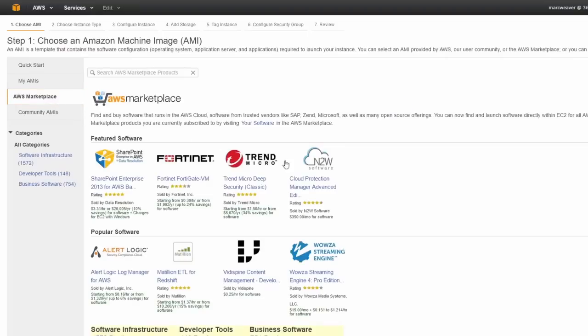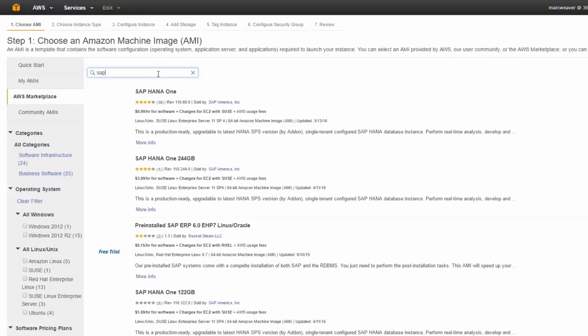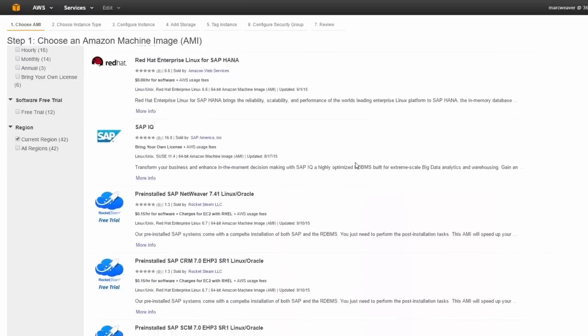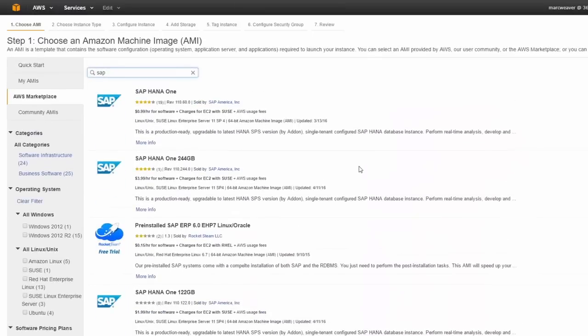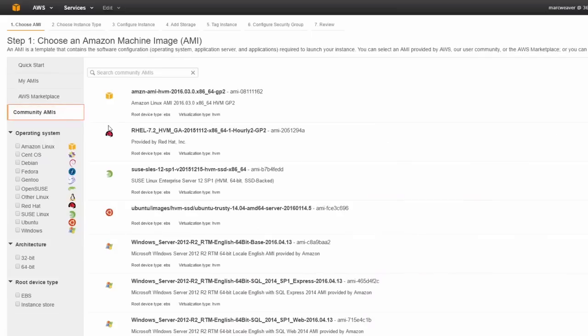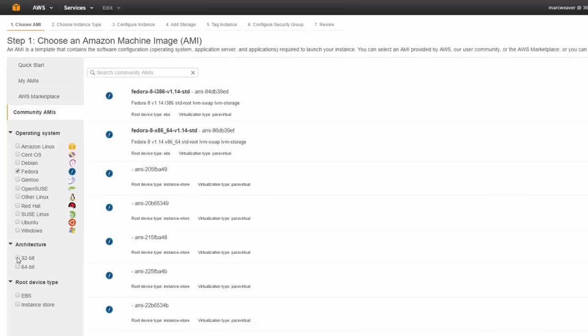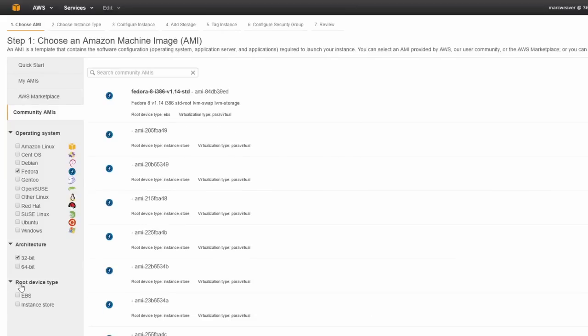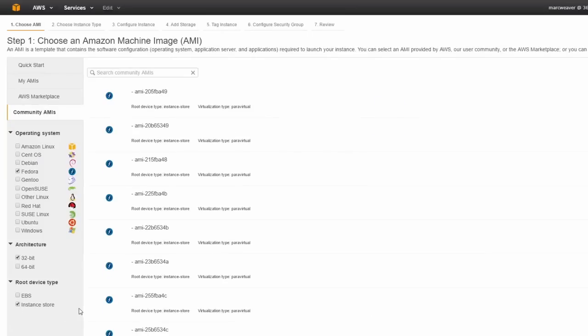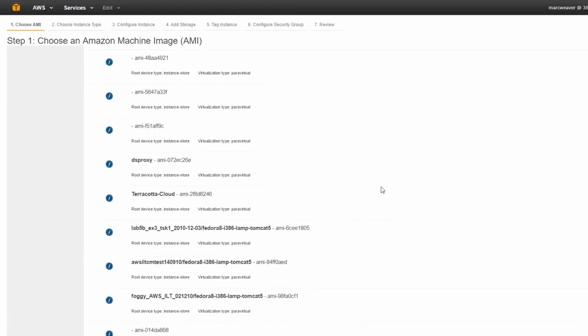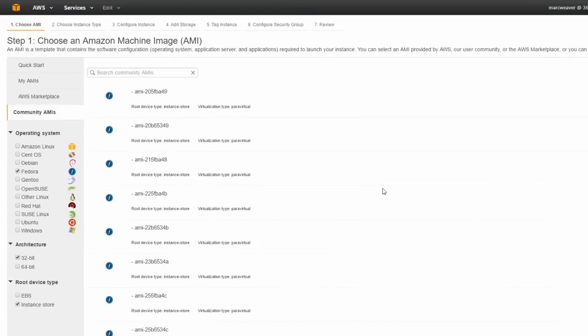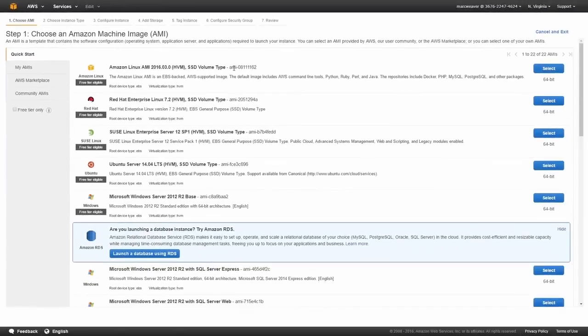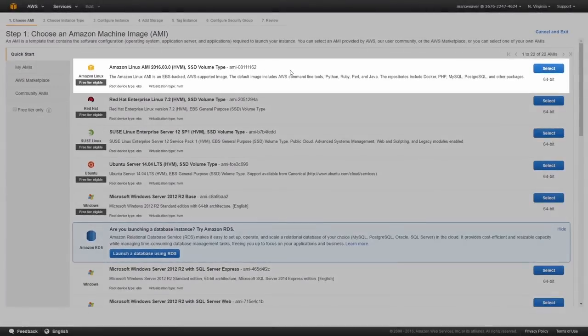Here is the AWS marketplace where there's software provided by third-party vendors. And you can search through them to find various things. So here's like the SAP offerings available. And then there's the community AMIs where you could select stuff like Fedora, 32-bit, Instance Store. And there's a whole selection of things there for you to provide. But for this demonstration, we're just going to launch an Amazon Linux AMI.